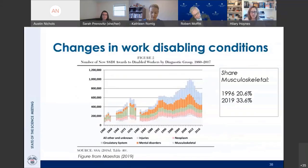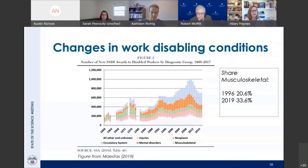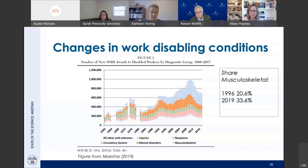In addition, one important factor accompanying the increase in beneficiaries is the quite dramatic change in the composition of health conditions among recipients. For SSDI, you can see a dramatic rise in musculoskeletal conditions as the justifying work-disabling condition.